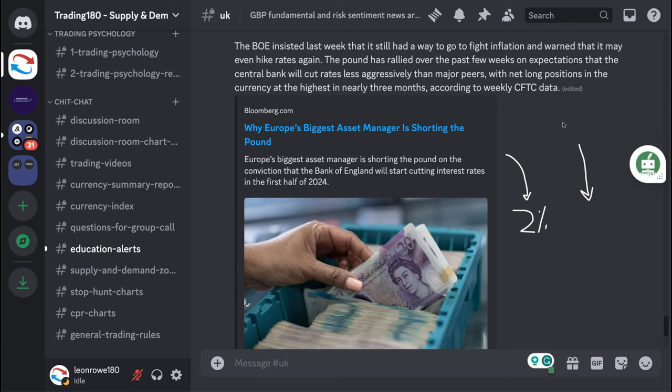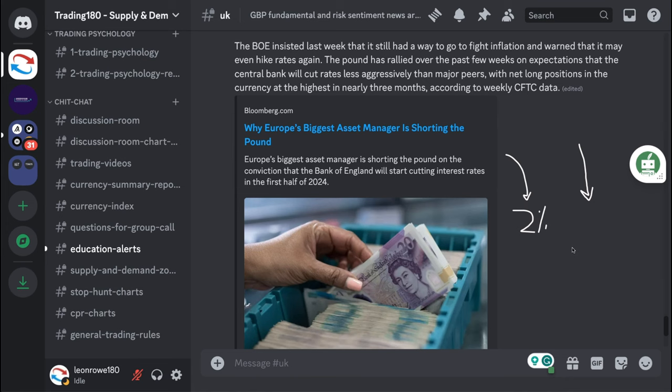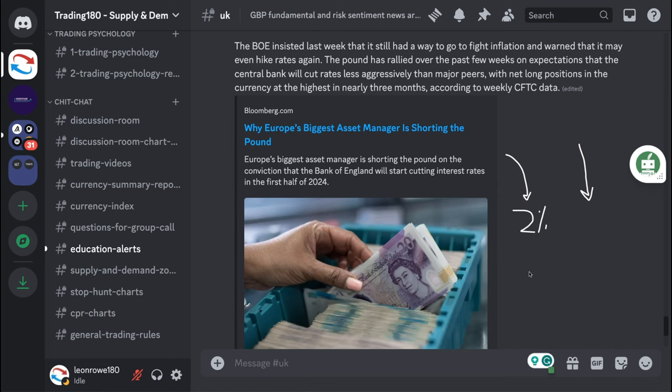If inflation stays well above or it's not seen as coming down anytime soon, then central banks will tend to hold or potentially hike. But now that inflation is decelerating, the market is now pricing in new rate cuts in the first half of the year. Before the inflation data it was probably more second half of the year.